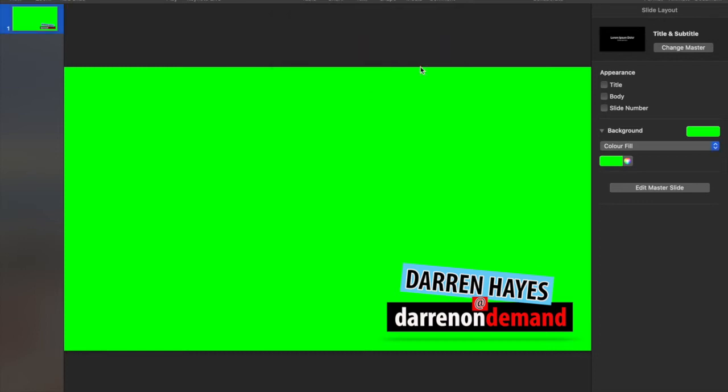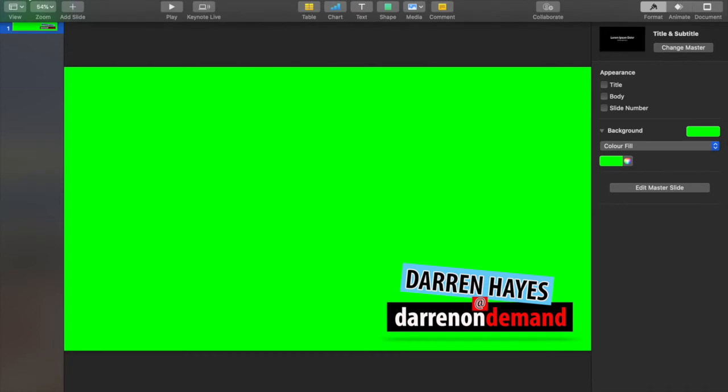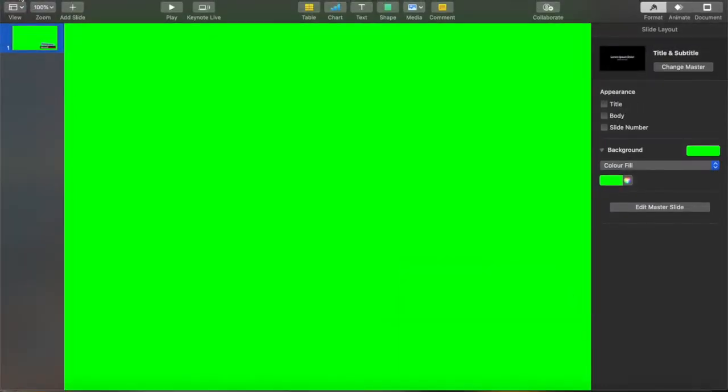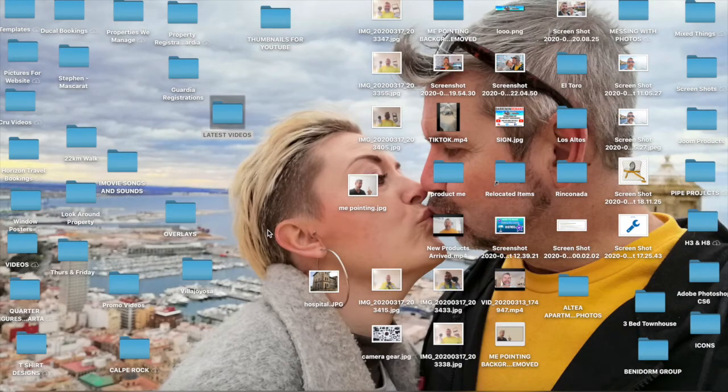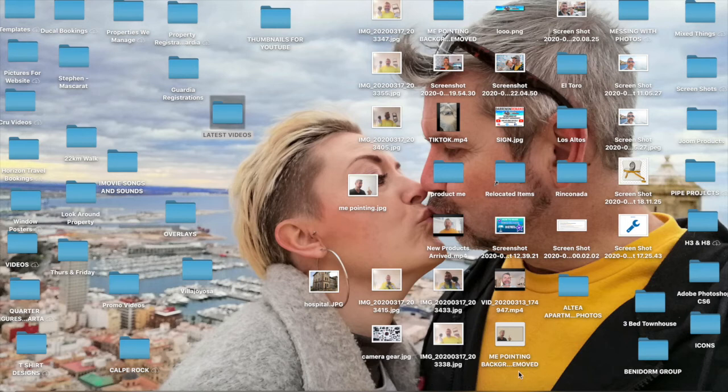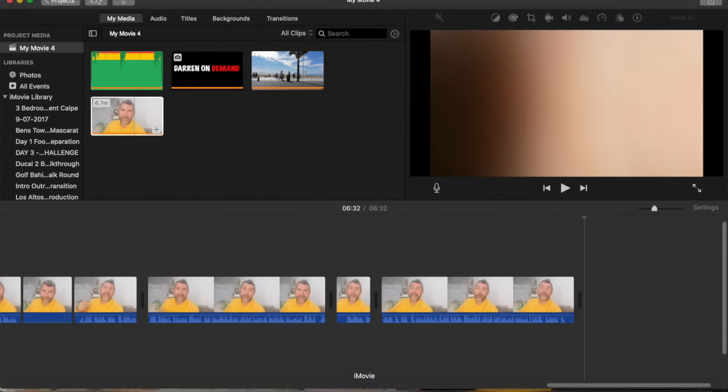So export that in keynote. What it will do, it will generate an actual file and a folder. So you now jump back over into iMovies.